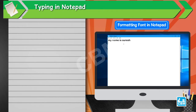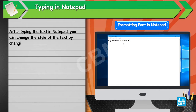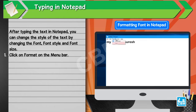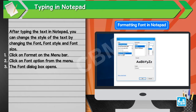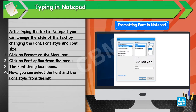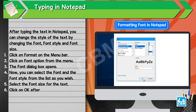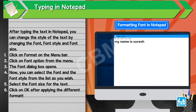Formatting Font in Notepad. After typing the text in Notepad, you can change the style of the text by changing the font, font style, and font size. 1. Click on Format on the menu bar. 2. Click on Font option from the menu. 3. The Font dialog box opens. 4. Now, you can select the font and the font style from the list as you wish. 5. Select the font size for the text. 6. Click on OK after applying the different formatting styles.